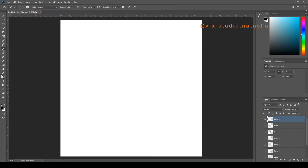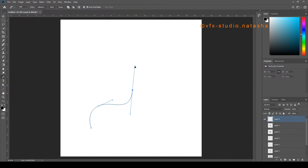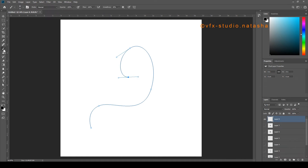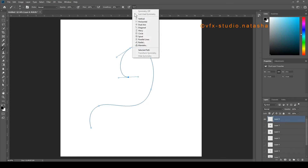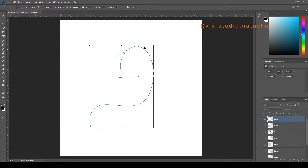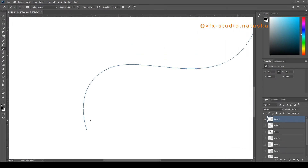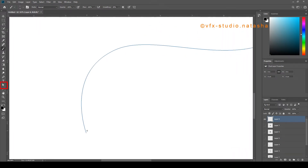Now you can create your own symmetry path to create designs. Select the Pen Tool and create a path. Then select the brush, go to Symmetry Option, and click on Select Path. You'll see a transformation box appear around the path. Click OK. Now create a design along the path. You can change the path by using the Direct Selection Tool.